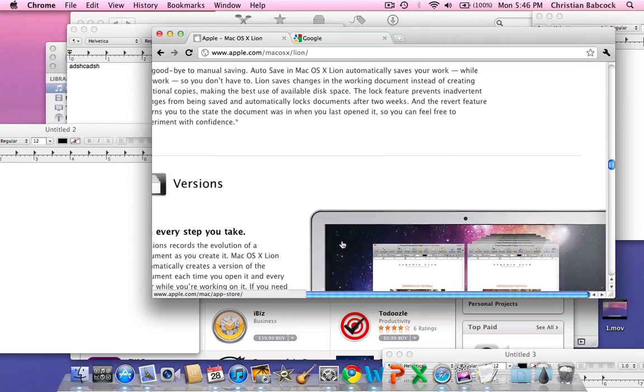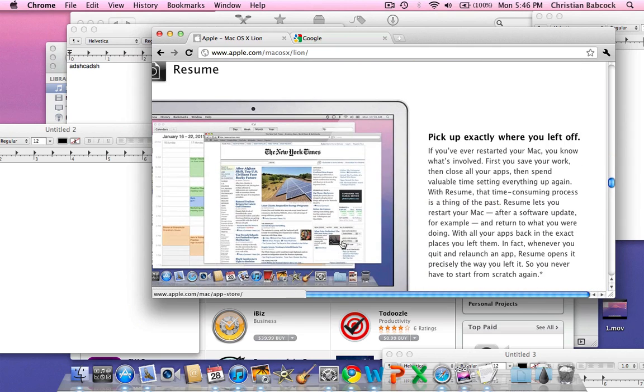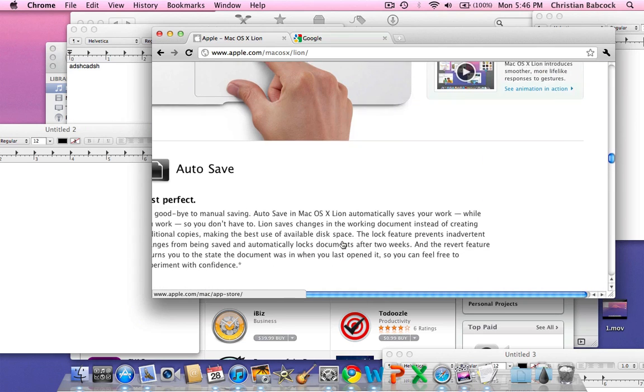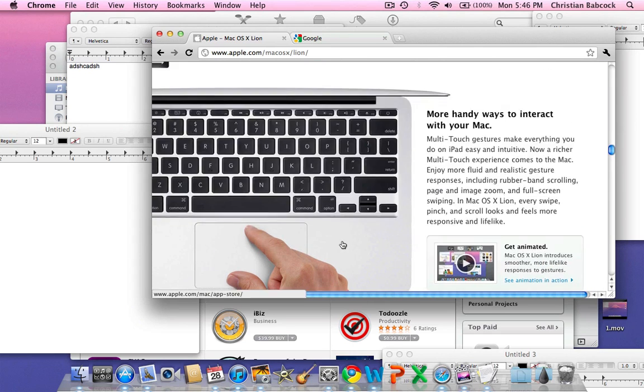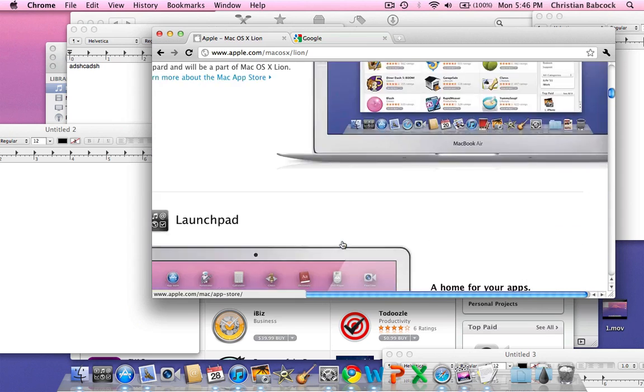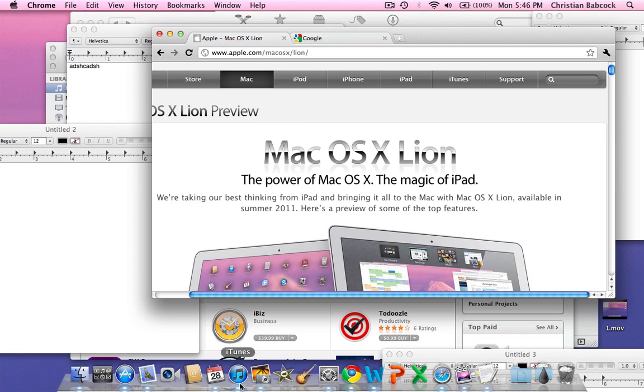One thing I noticed is the multi-touch gestures have changed. Before scrolling up, it's more like the iPad now. This flicks to a screen. Before when you were going on the operating system and you were scrolling through Snow Leopard on your trackpad, you would scroll down and the screen would go down. Now you scroll down and it goes up. So it's more like iOS.